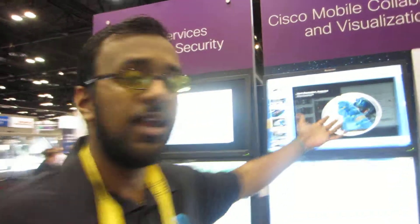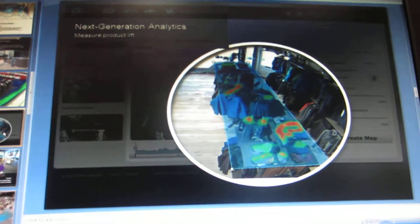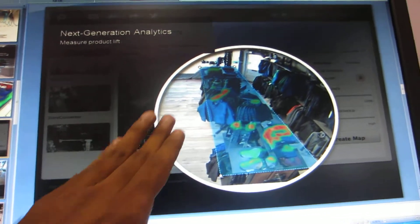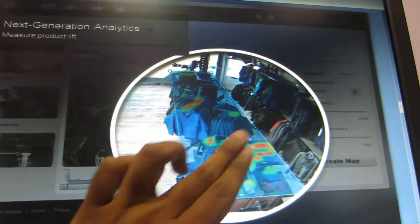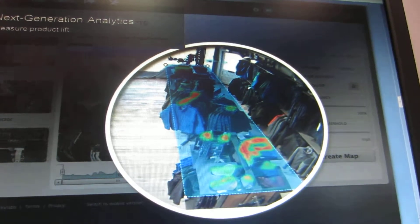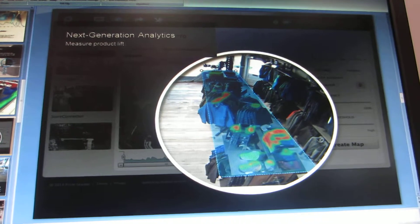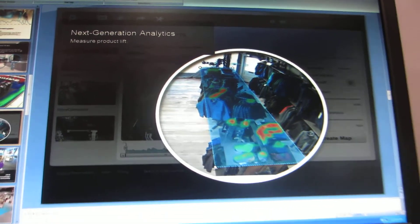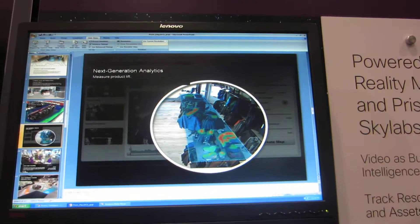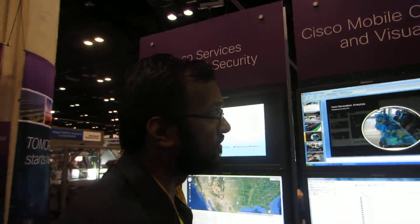A couple examples of that would be heat mapping. In this particular example, we're looking at product interaction with customers. You can see there was more interaction with this rack of clothes and with this area. Basically, the idea here is that you've already paid for these cameras and this video infrastructure — let's get more business intelligence value and marketing data out of these things. Heat mapping is kind of a classic example.